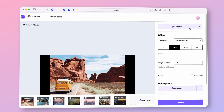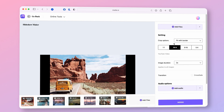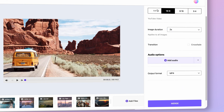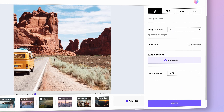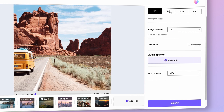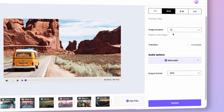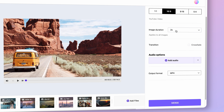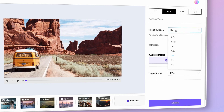Then, customize your slideshow. Select the crop option and the aspect ratio for the slideshow video. Then, choose the duration for the images.